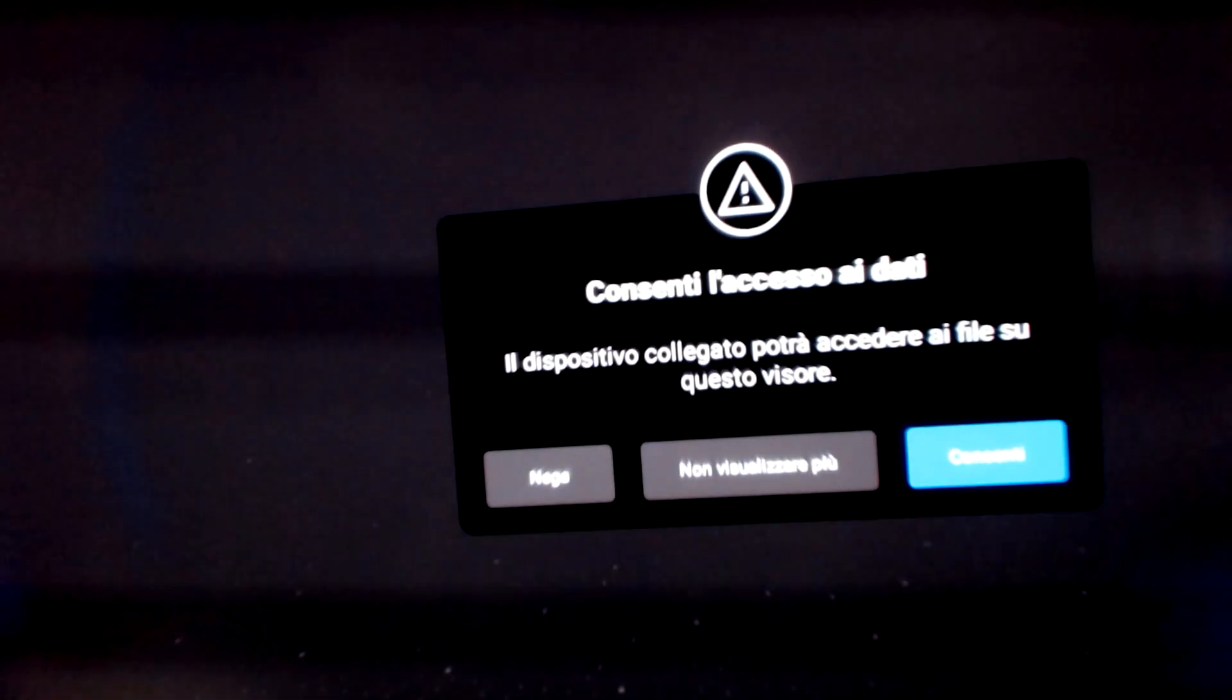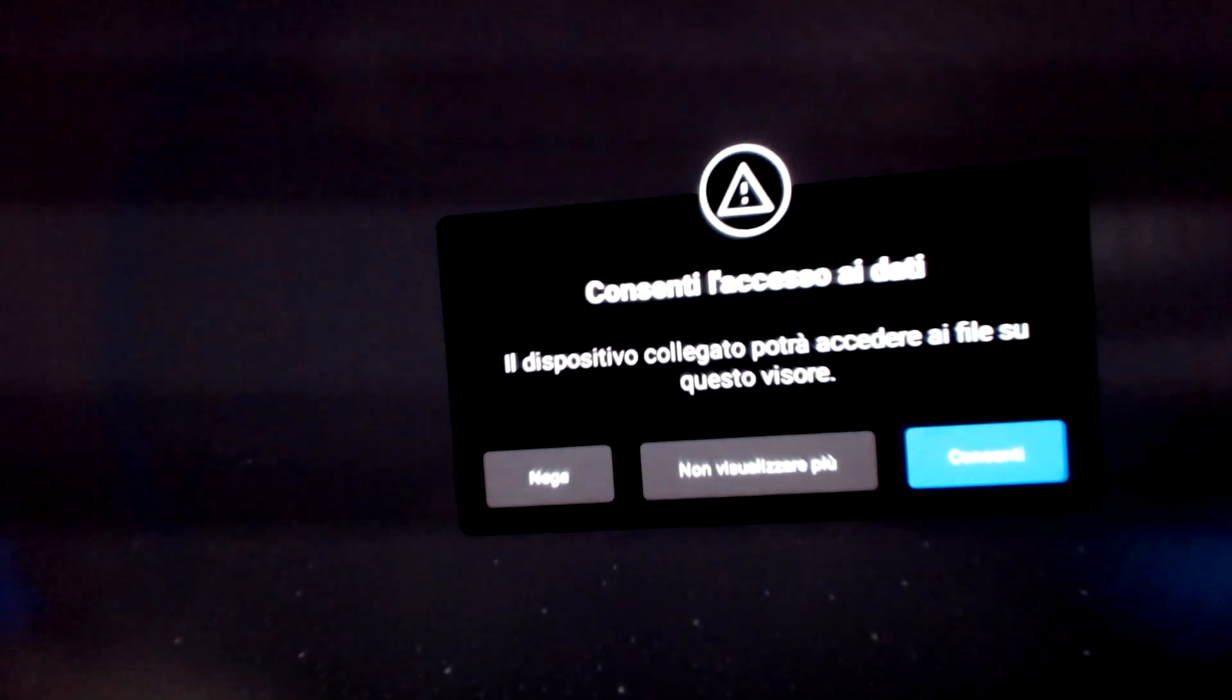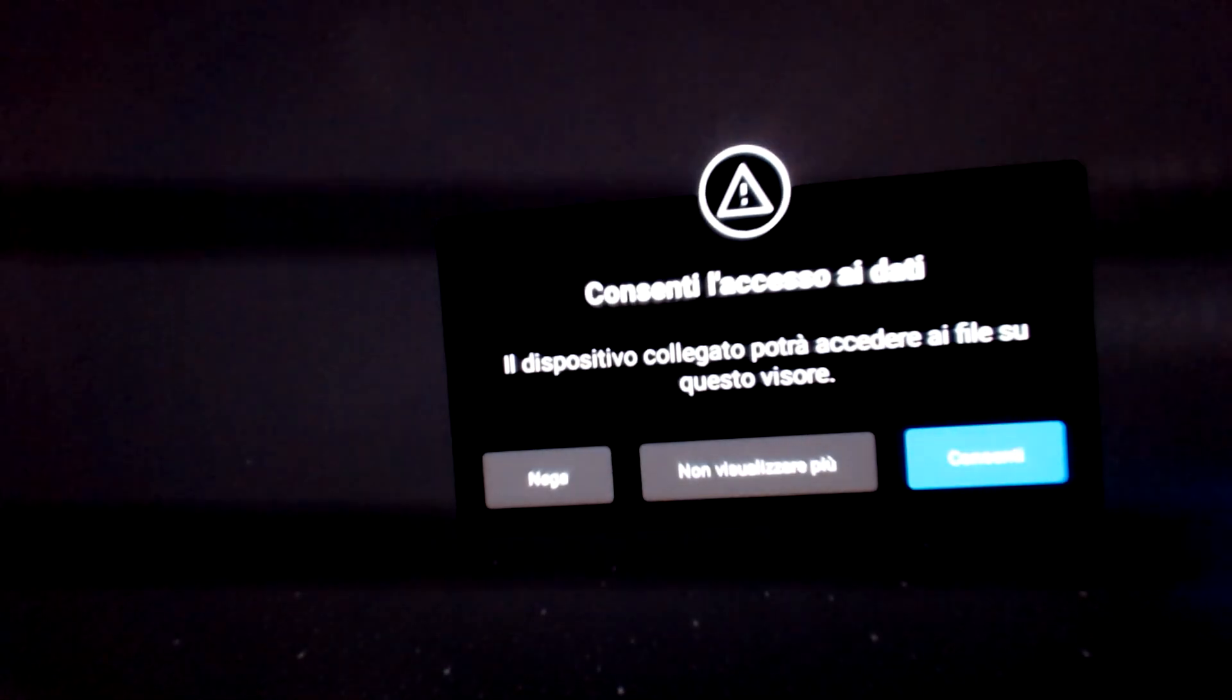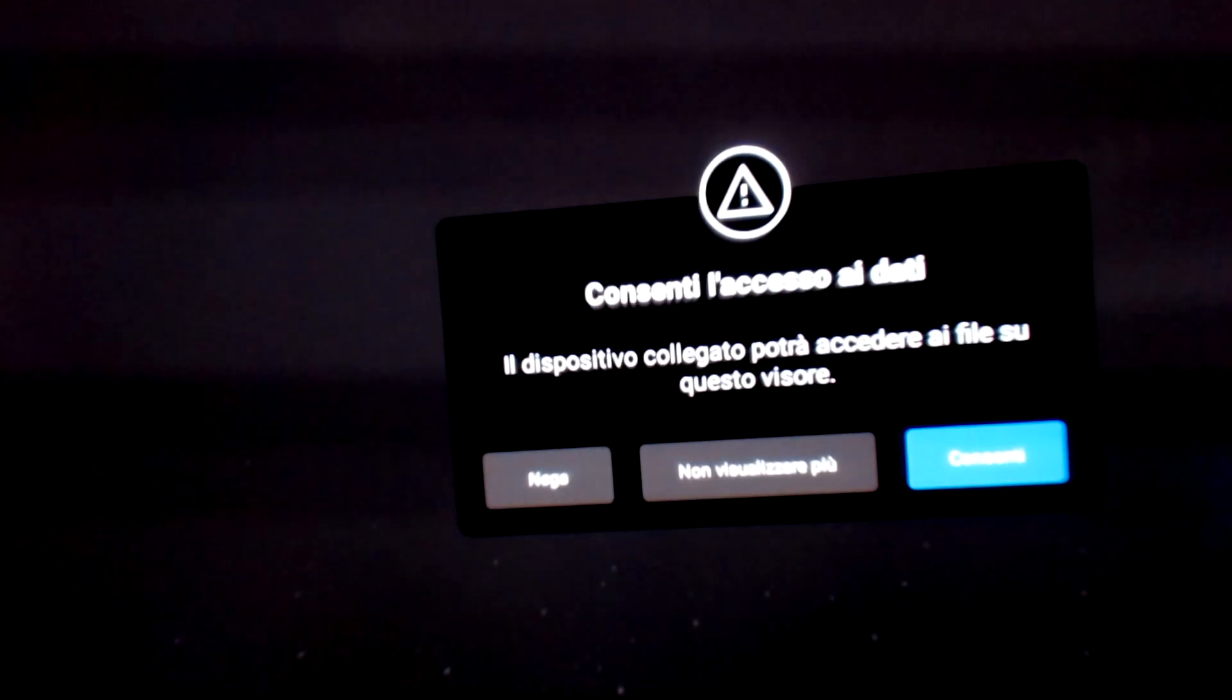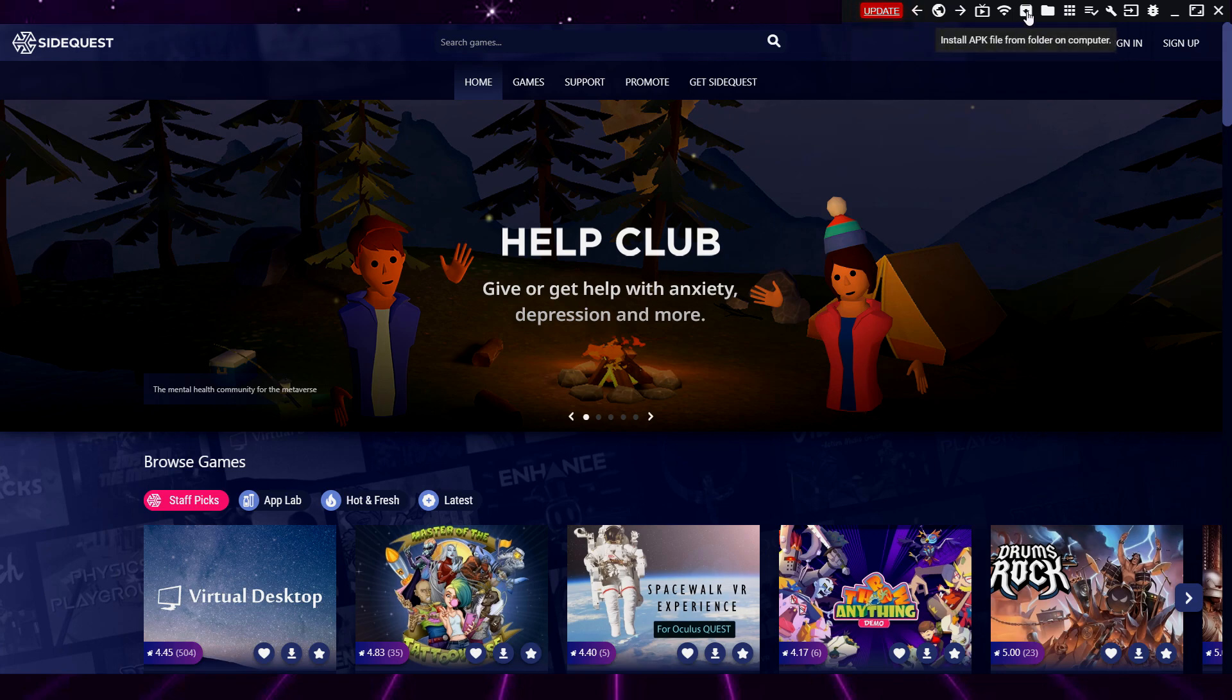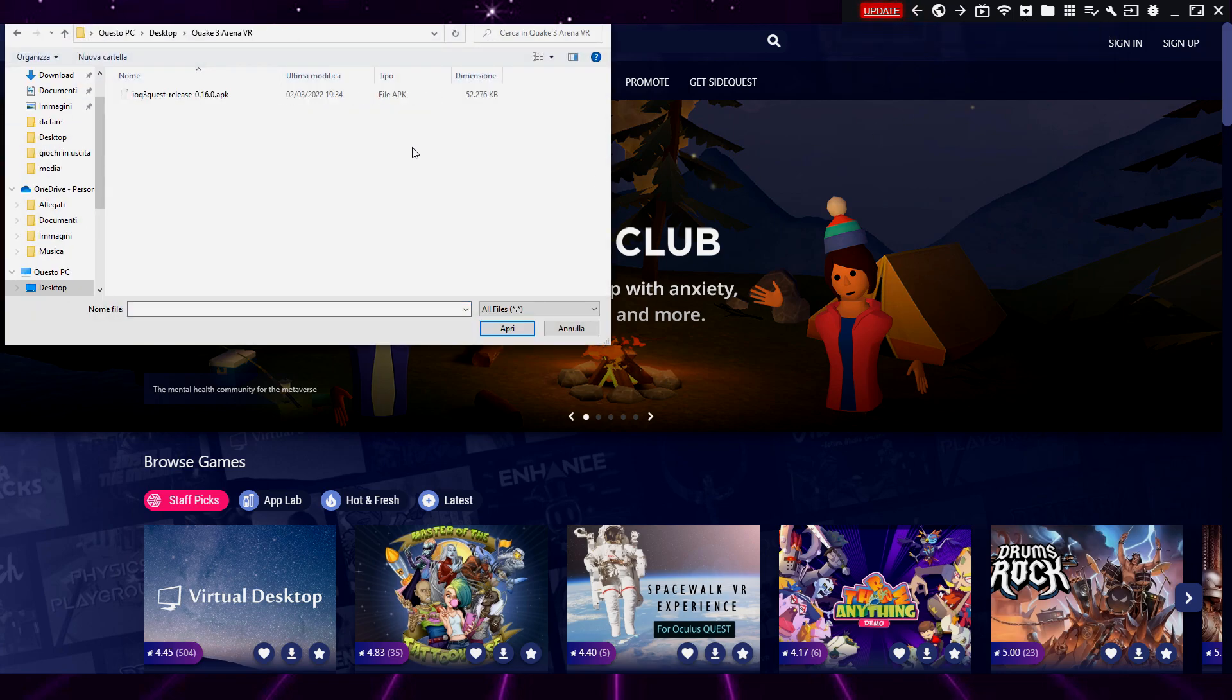For the next step, you need to have SideQuest installed on your PC and have the developer mode activated in the headset. If you don't know how to do it, follow this guide where I explain all the steps. After doing everything, open SideQuest and click on this icon, and in the window that opens select the APK file.